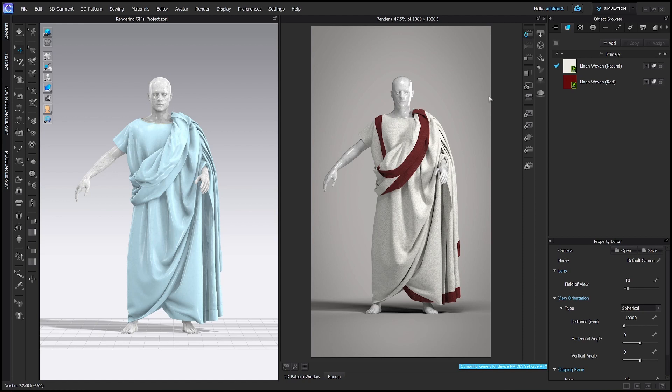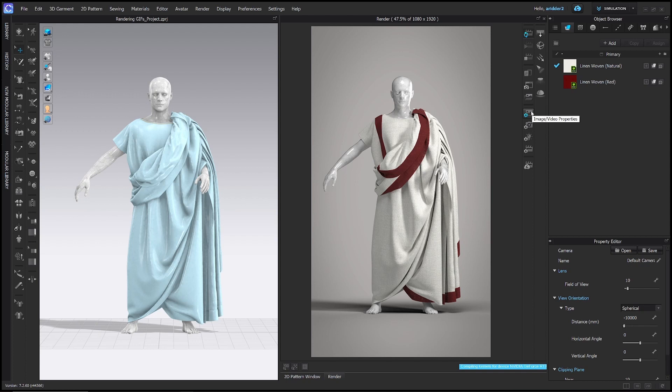In this project file, I've already edited the camera, the lighting, and the render settings. If you'd like to learn how to do that, check out the video on rendering in the link in my description. For now, let's go to this icon right here, image video properties.